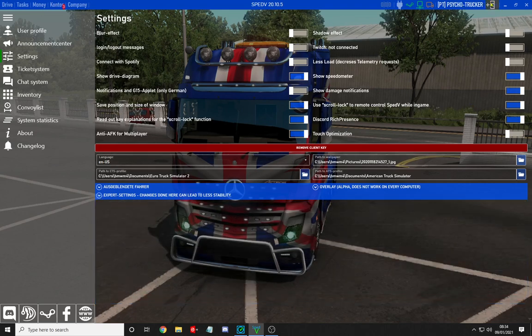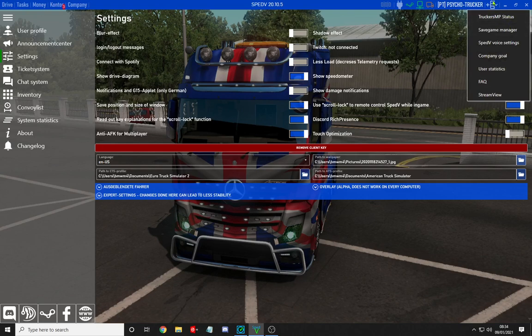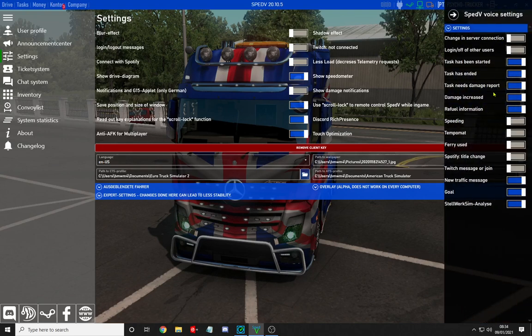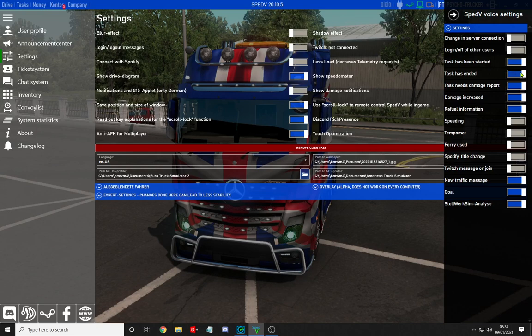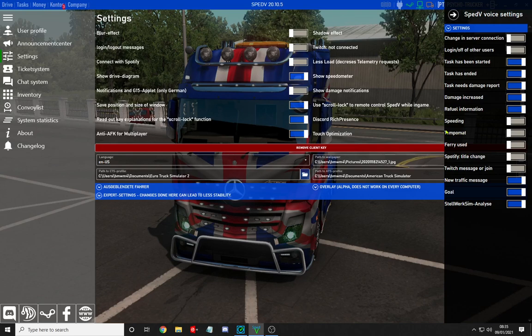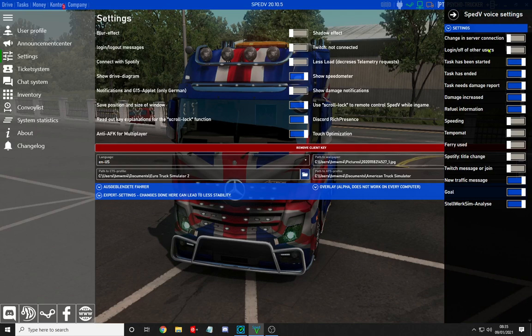Once those are sorted, click the ladder icon and select SPEDV voice settings. The main ones you want are: task has been started, task has been ended, and refuel information. The rest are optional. You can even link your Spotify or Twitch. It can notify you about speeding, ferry use, and cruise control, whether it's on or switches off. It can also alert you when company users log in or out or change servers. The essential ones are: task started, task ended, refuel information, and damage.